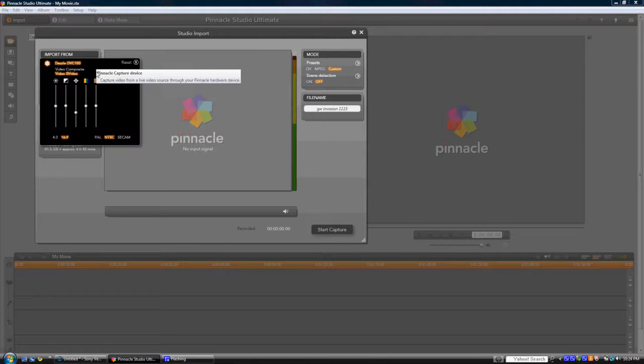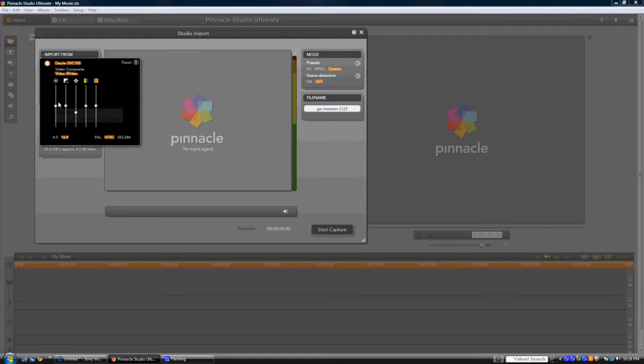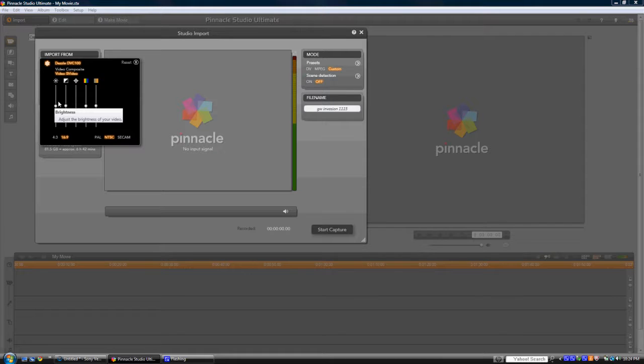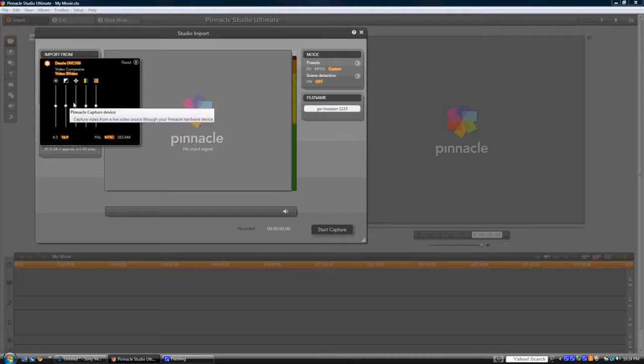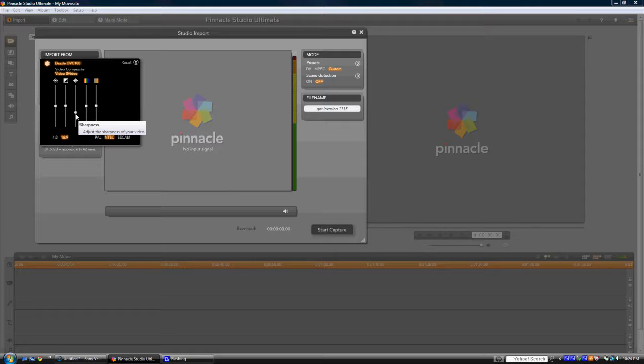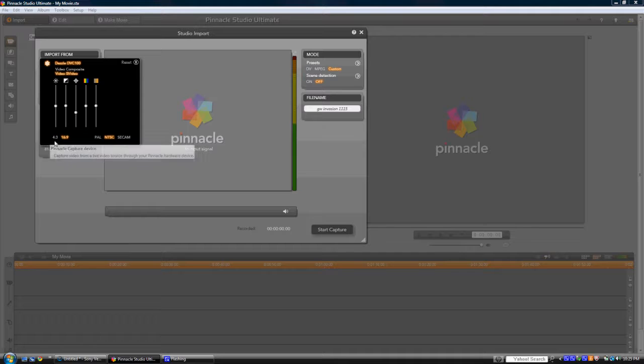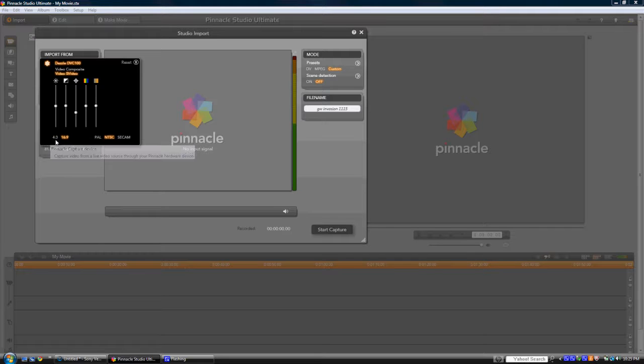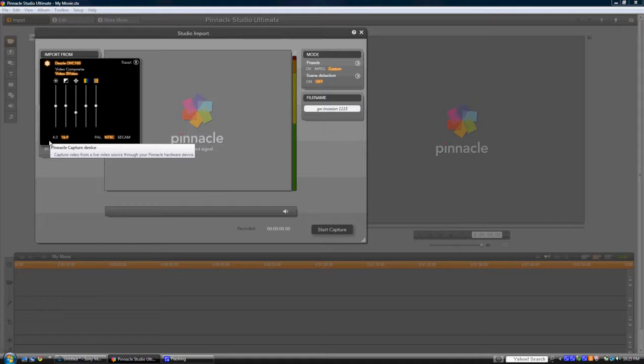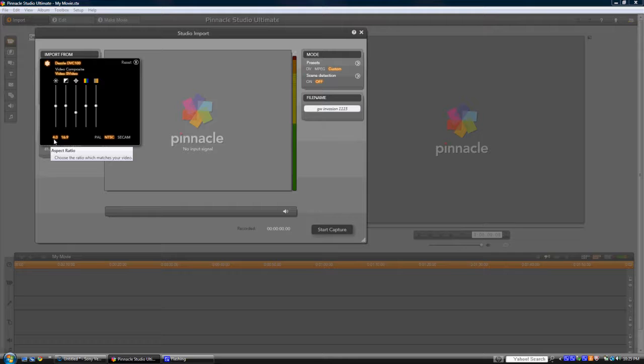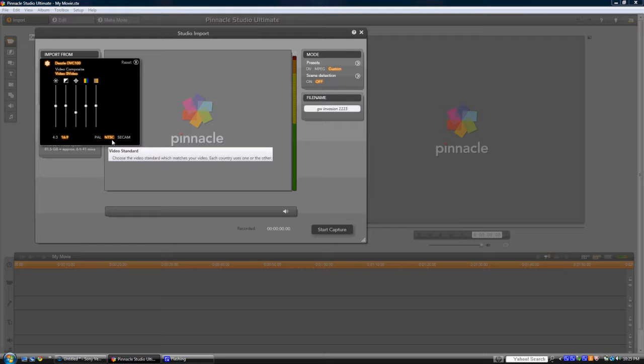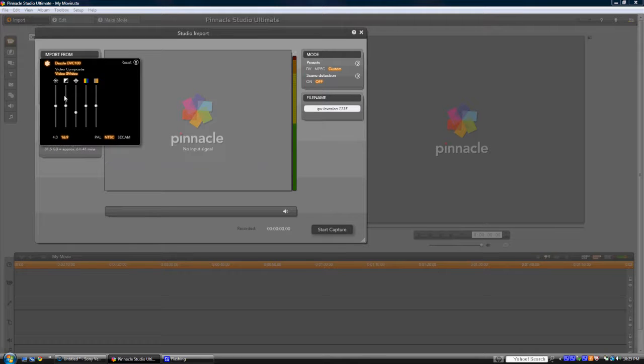For the levels, I keep everything normal, everything's default. I capture on 16x9 widescreen. If you want to capture in regular, which I don't see many people doing, turn on 4x3. I'm in America, so I use NTSC, PAL if you're European.